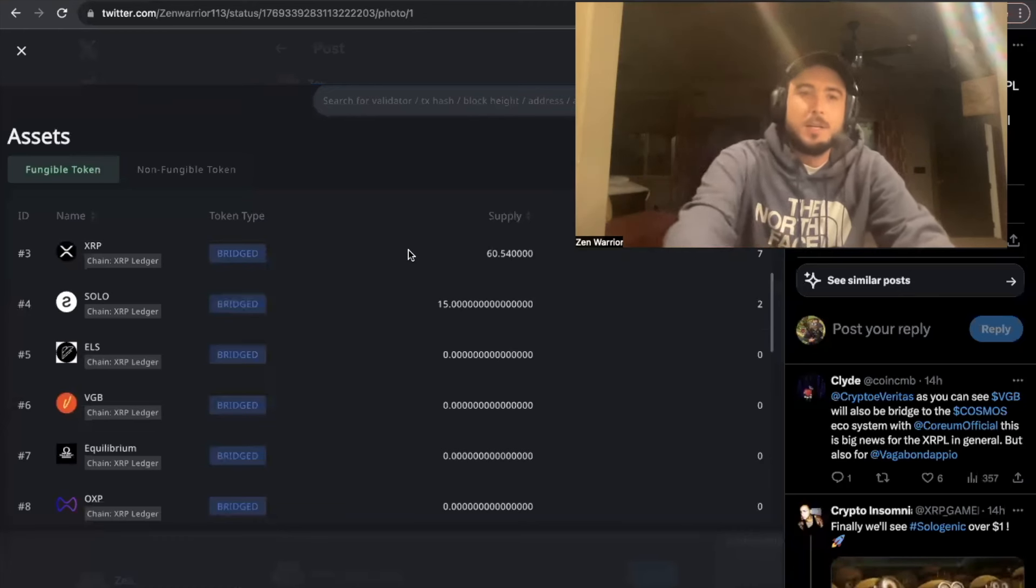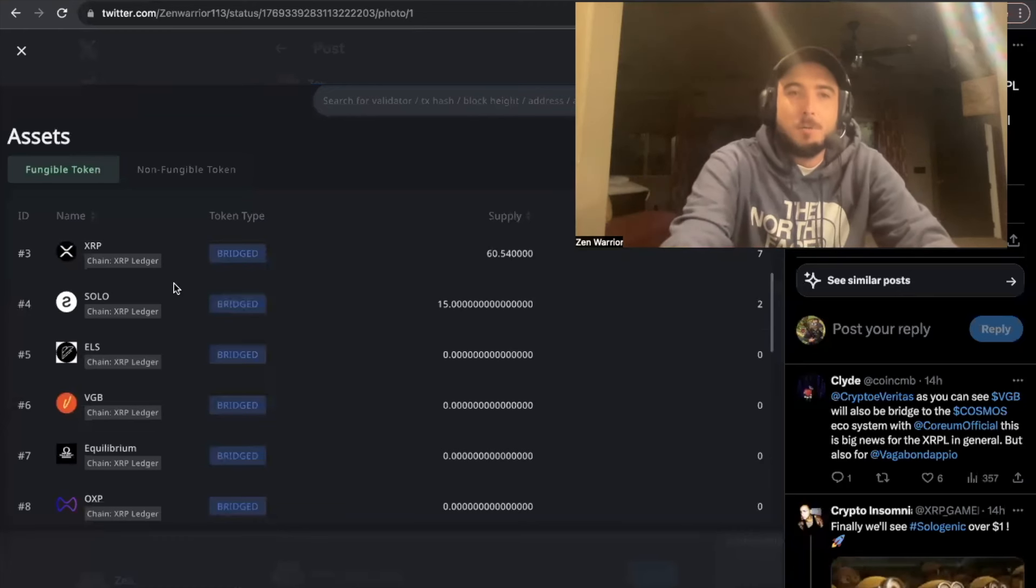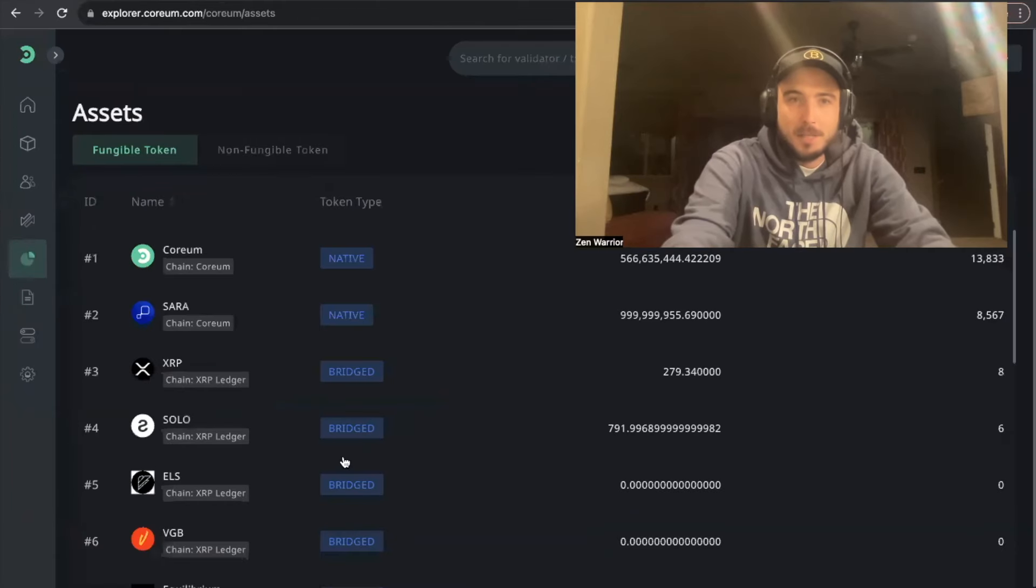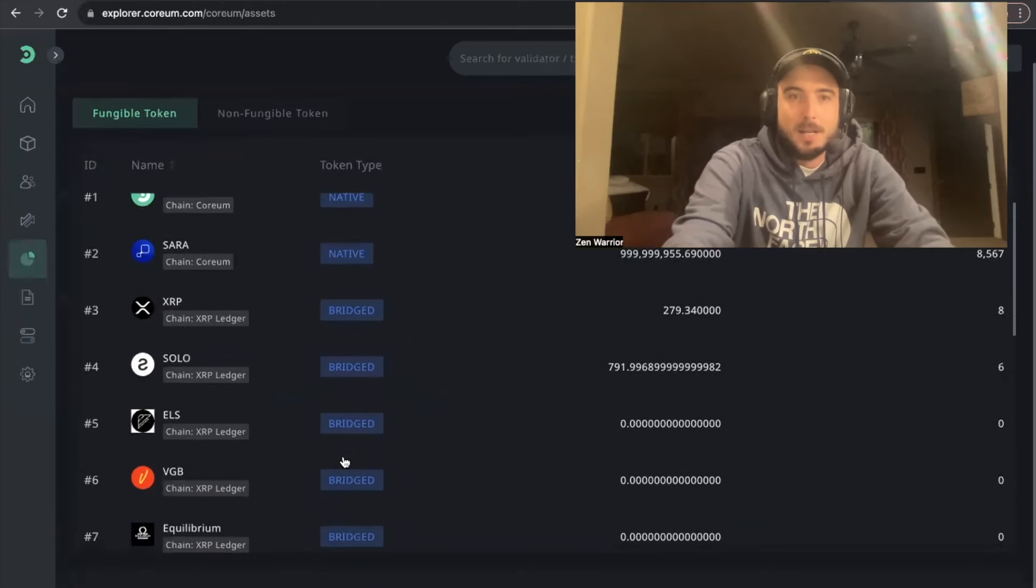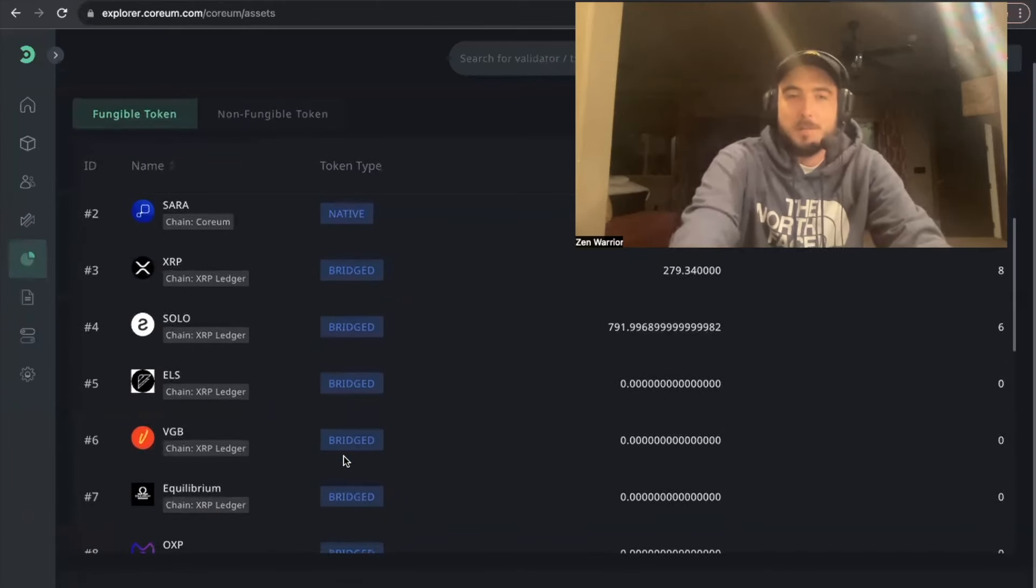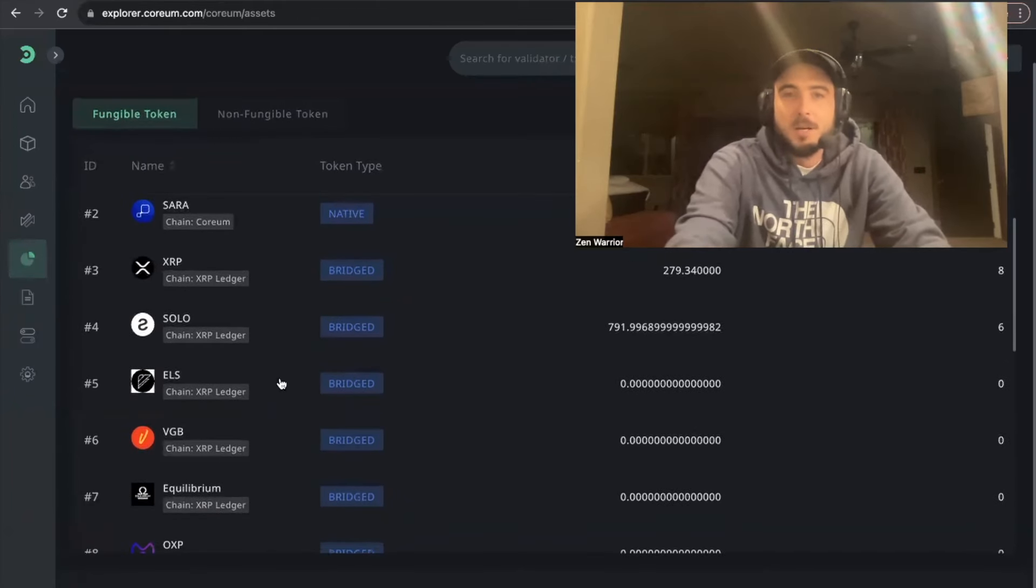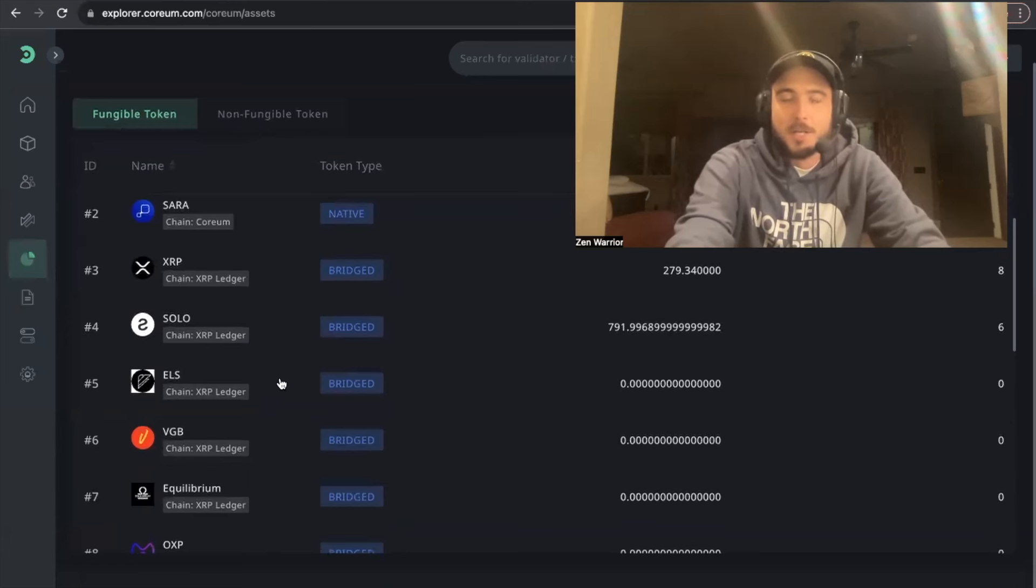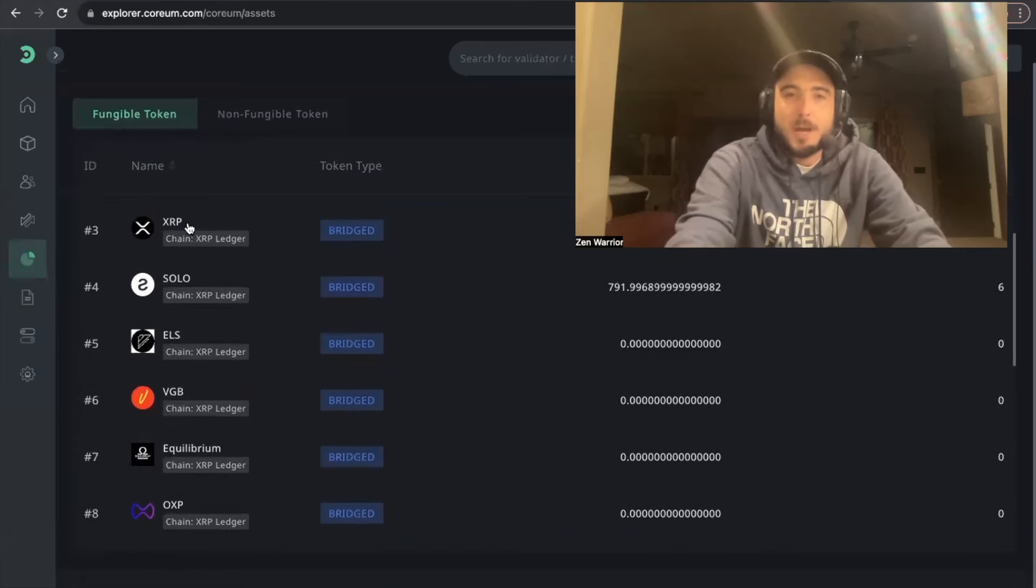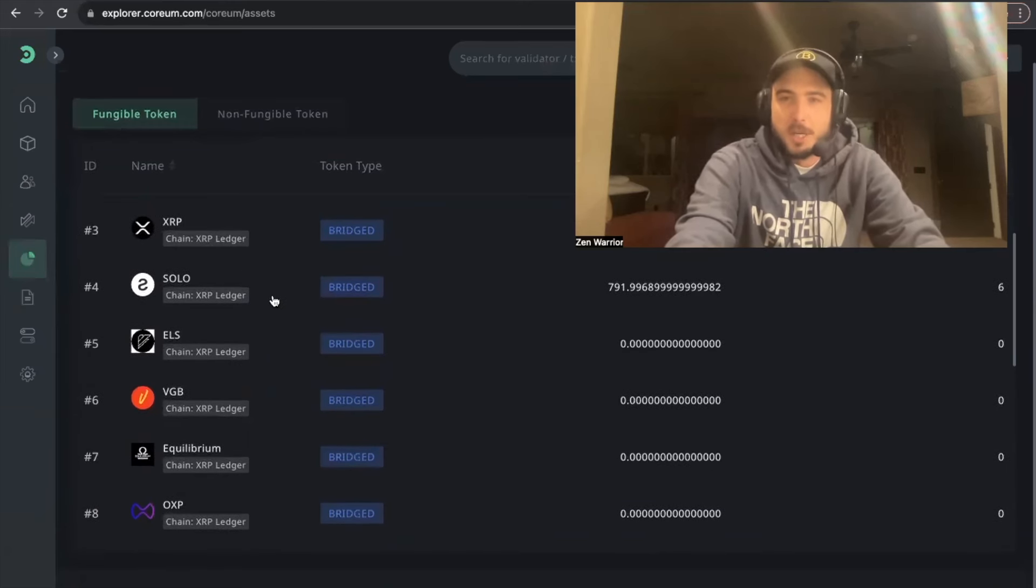Today I woke up and I checked the blockchain explorer and there are a bunch of XRP-based assets already on the Corium blockchain. Let me go through the list. So we have XRP of course, we have Sologenic of course, we have ELS.